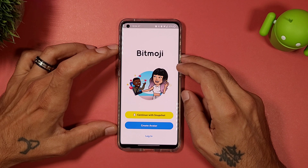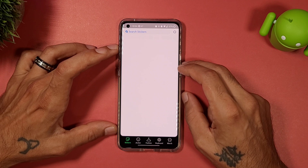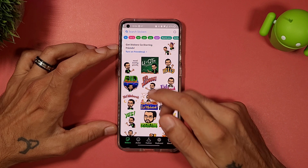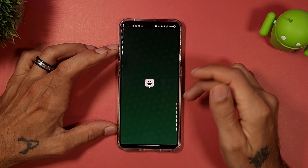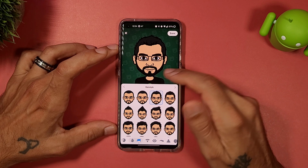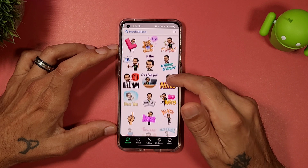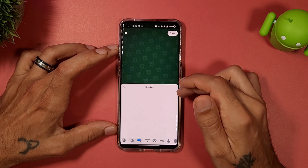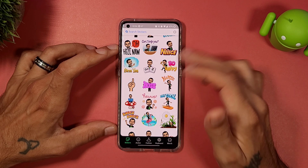Once it's done, go ahead and log in with Snapchat and everything will be set to go. It'll bring up all your stickers for the Bitmoji — there are quite a few. You can also adjust your avatar; I added a beard and updated my Bitmoji clothes and stuff like that.